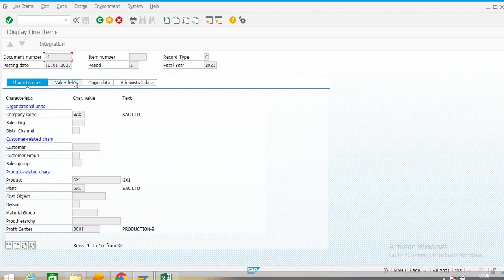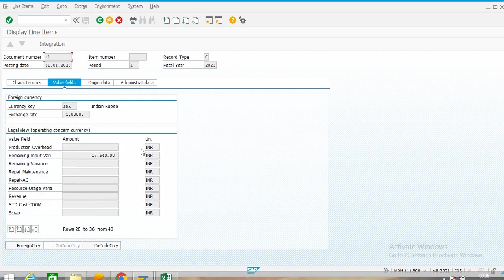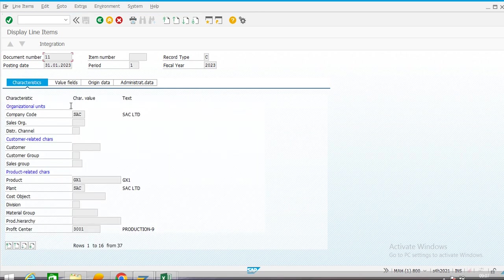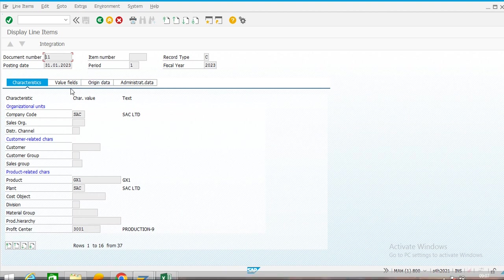So in this way we can configure a profitability analysis report by using Report Painter. Here we can use value fields for making reports and capturing all the variance categories, consumption, as well as sales data. In the next video we will configure COGS splitting and the testing scenario in the sales module — how COGS is posted and how its value field is captured in the Copa document. Thank you for watching.